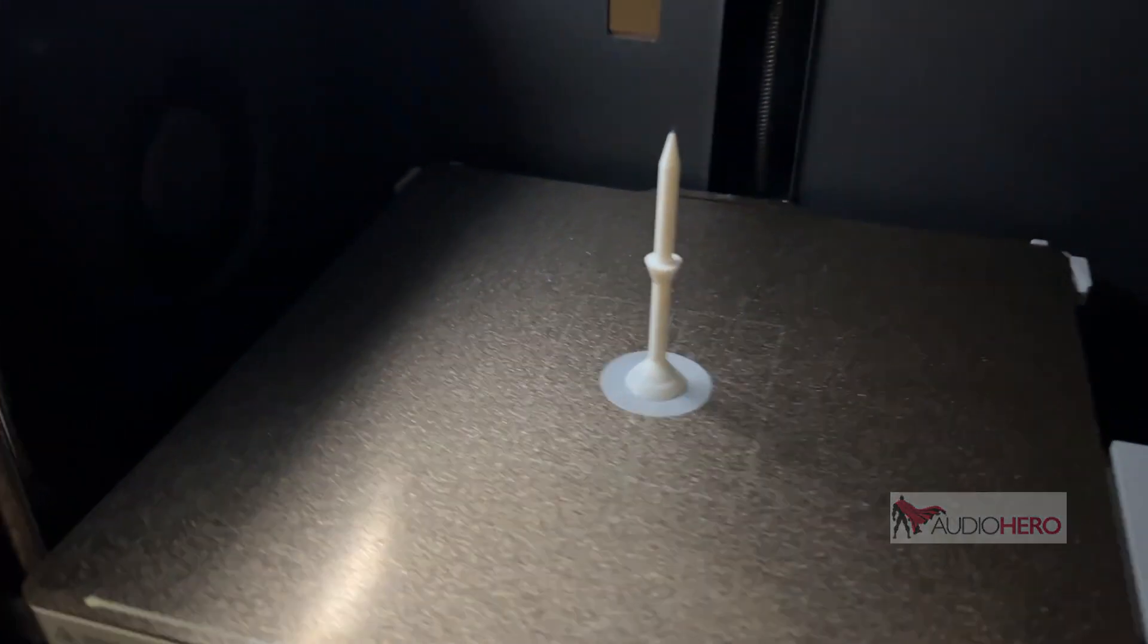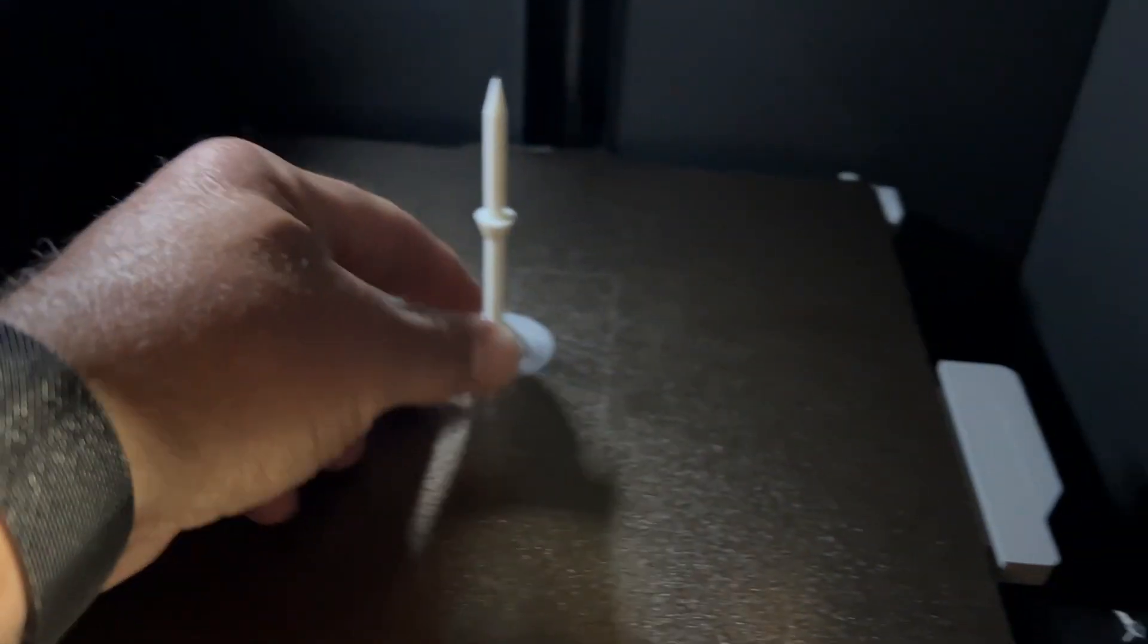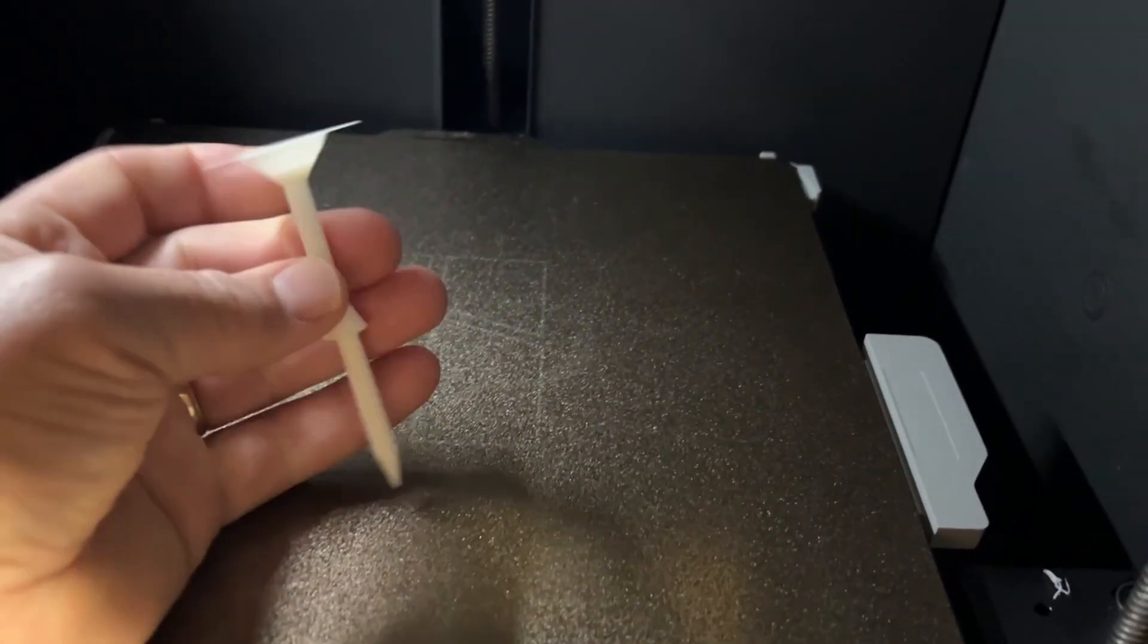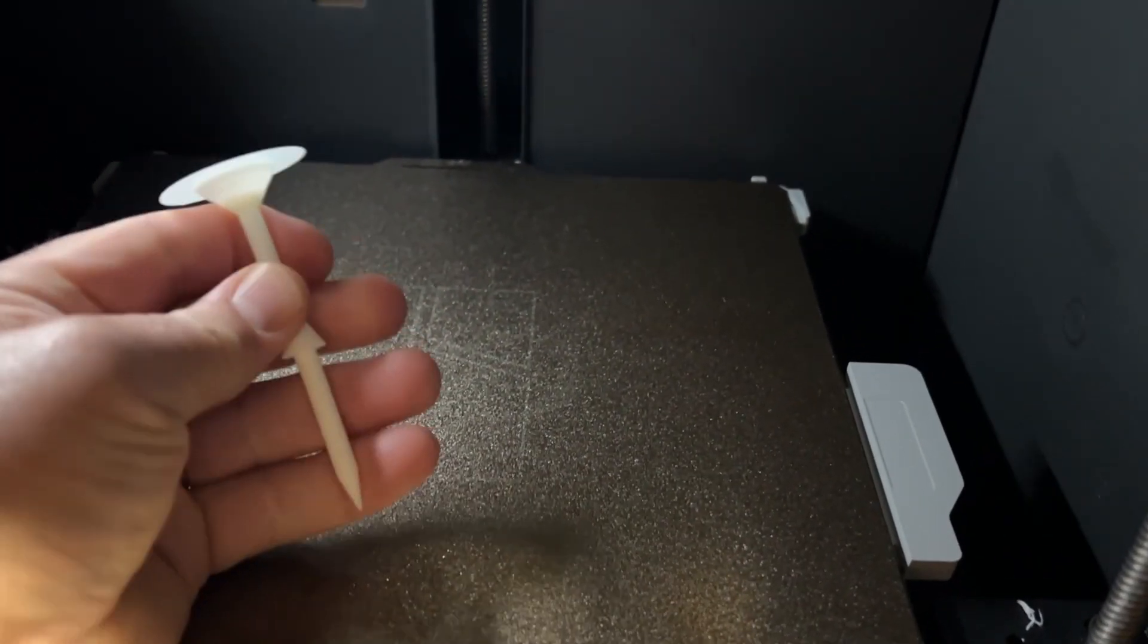And here we are, friends. The Tinkertini Golf Tee.